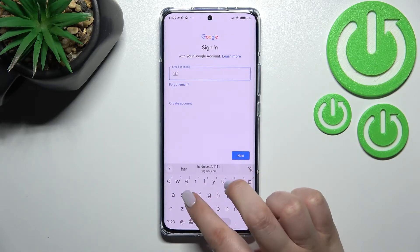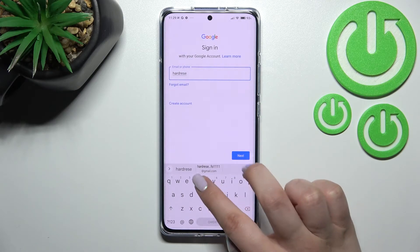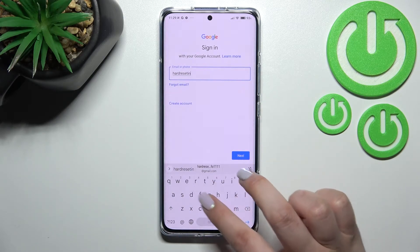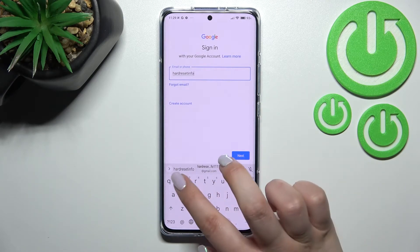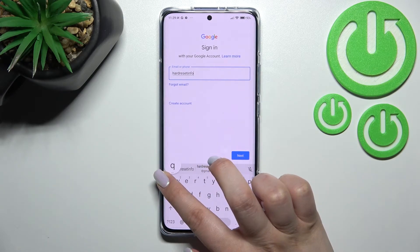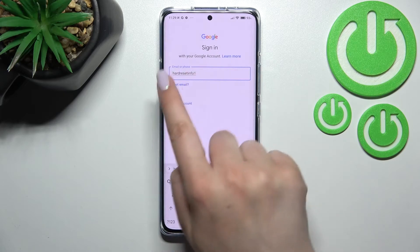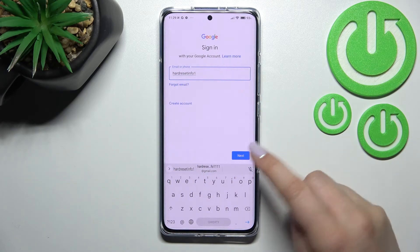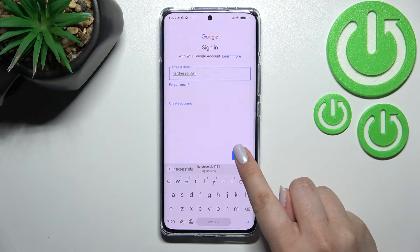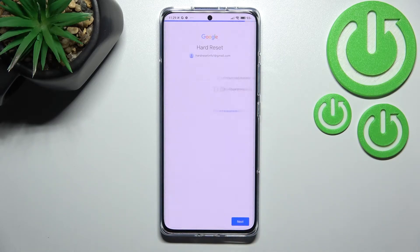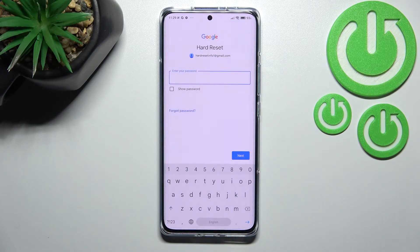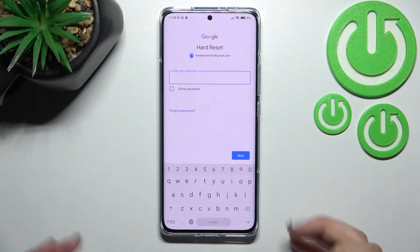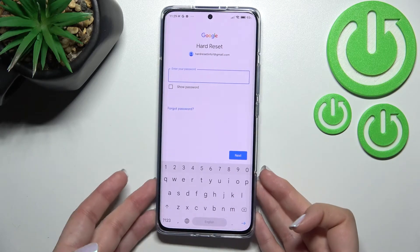From this step you can either create a new account if you don't have one yet, or simply type your email or phone. You don't have to enter the full email address — just the part before the @ symbol — and after tapping Next, your device will autofill the rest, just like that. Now enter your password.